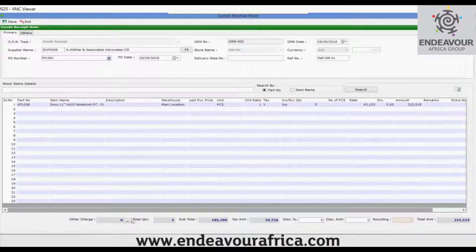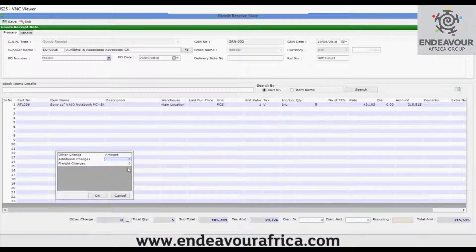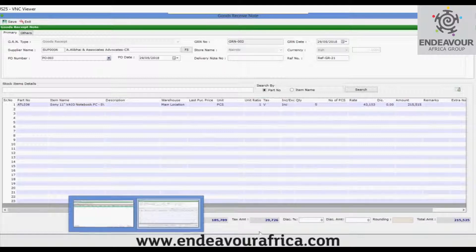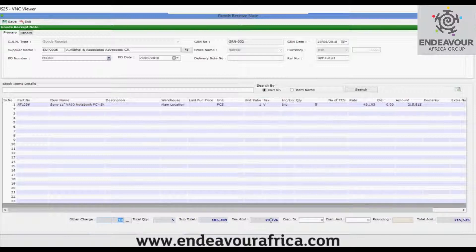Below the grid is the other charges section, which I had already set up. You can write the other charges here — in this case the additional charge is 10 shillings. Below that you can see the total quantity, subtotal, tax amount, discount, discount amount, and rounding, which is configured from voucher type. This is the total amount that is payable.